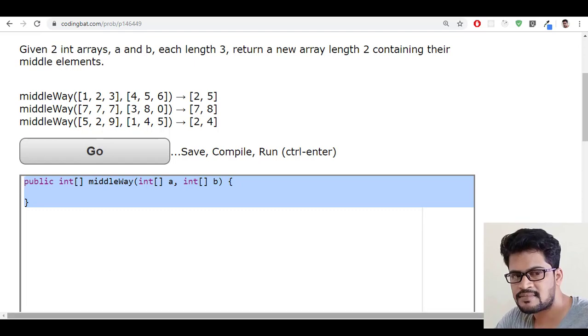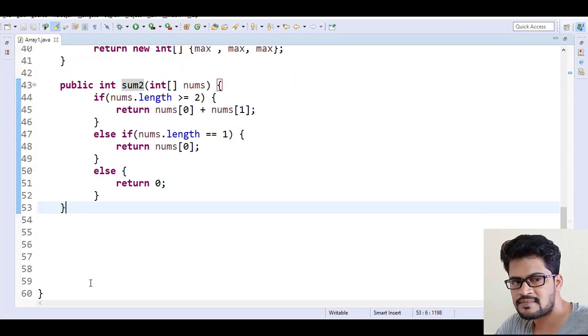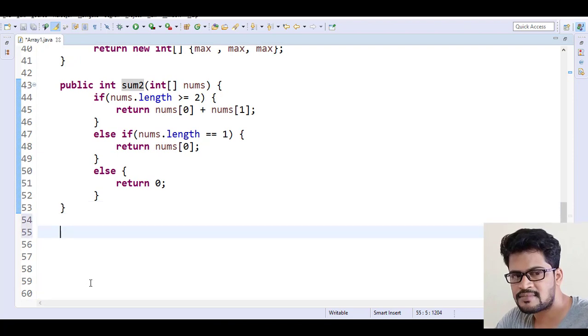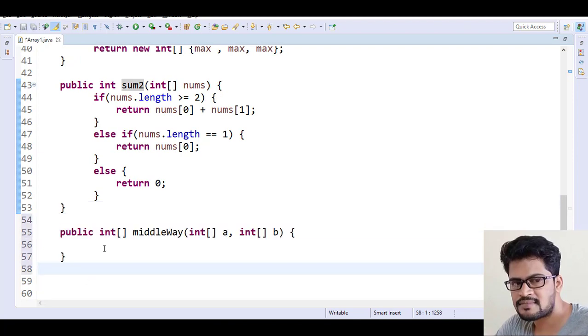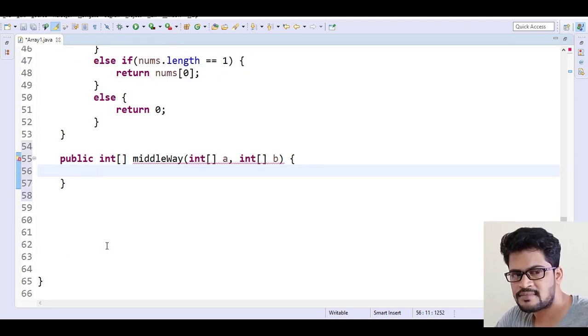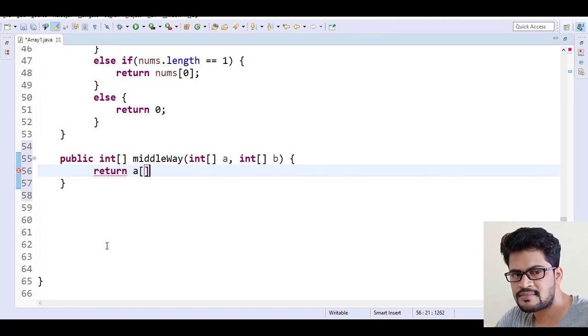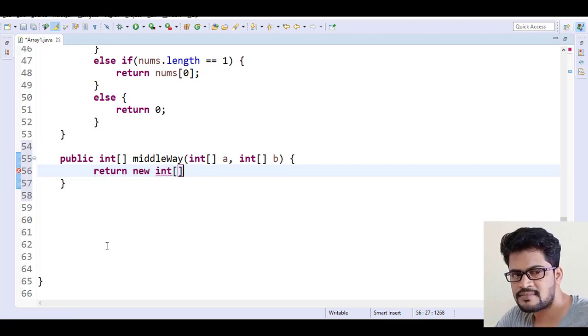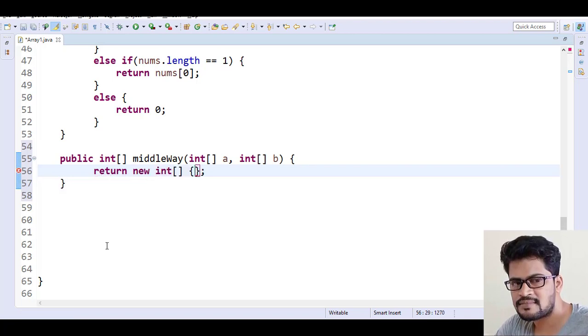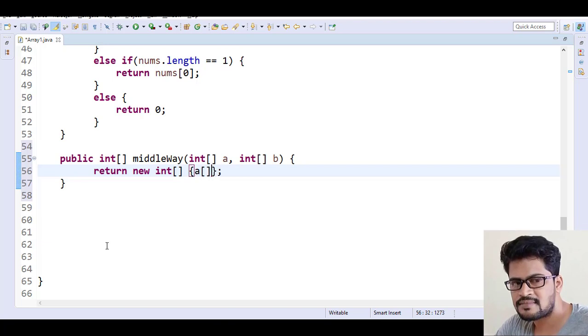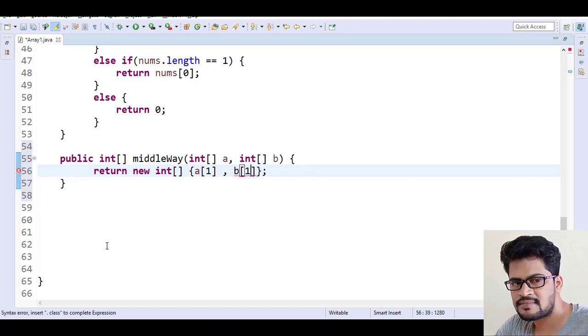Go to Eclipse and let me paste it. Okay, so here you have to return a new integer, so new integer array of what? So first element will be the middle element of a, so a[1], comma b[1].